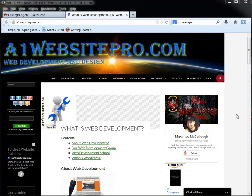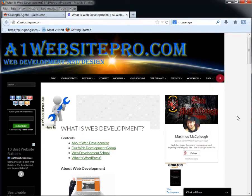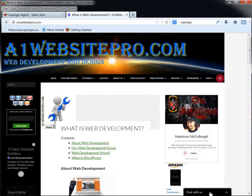Hello and welcome to another tutorial with A1 Website Pro. Today we're going to be talking about this little chat thing.